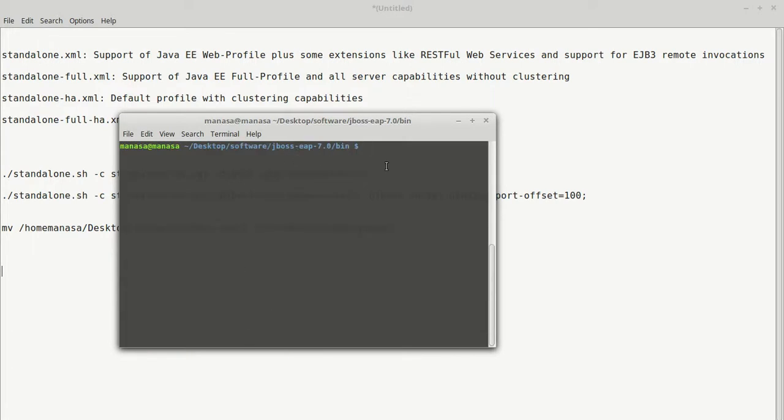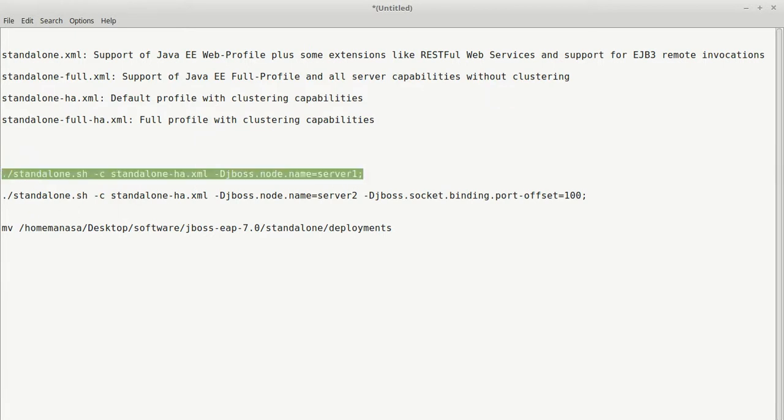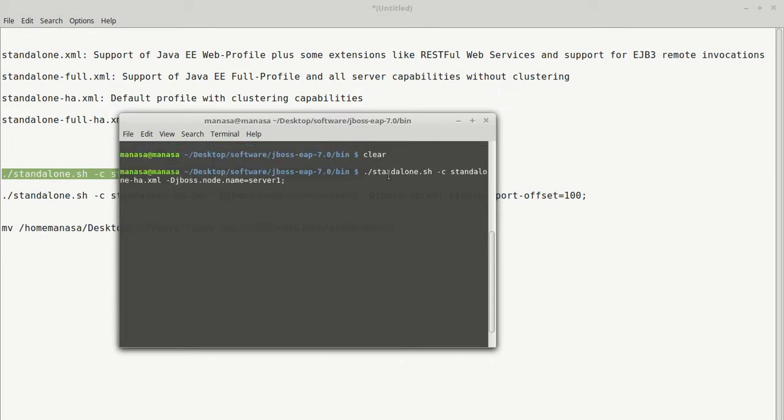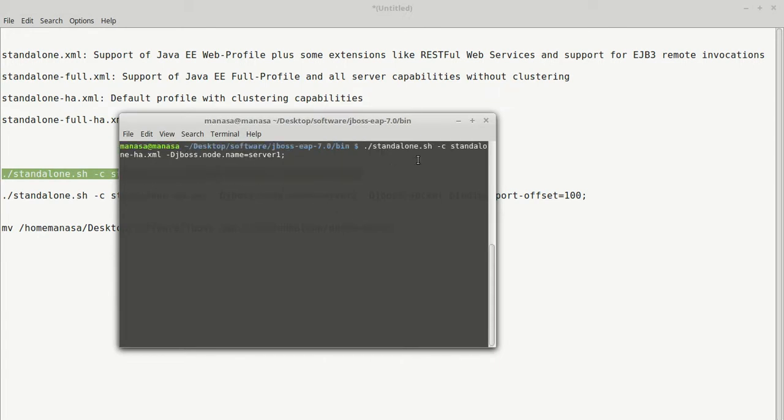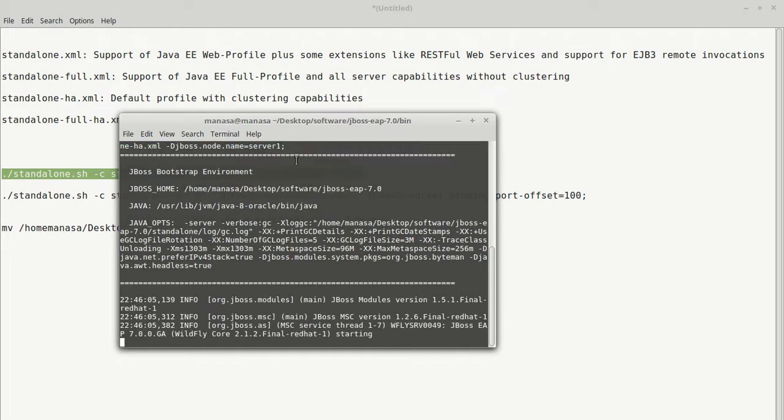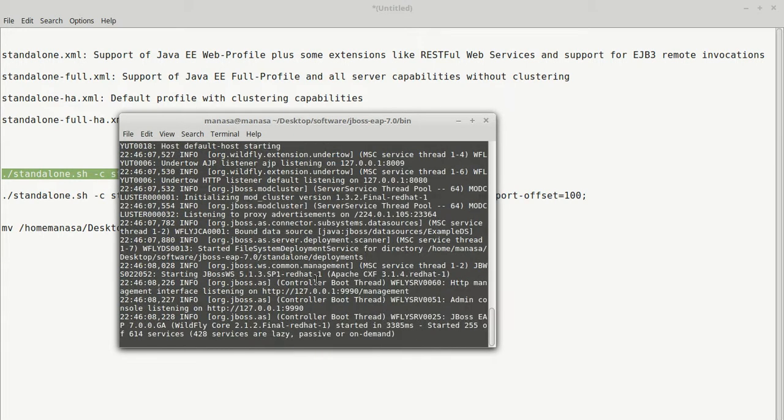In first terminal, let's launch a server with high availability profile. With server node named server1. This means you are creating a server which uses standalone-ha.xml. That means with clustering capabilities. And you name this server node as server1. The server which is named server1 is started.